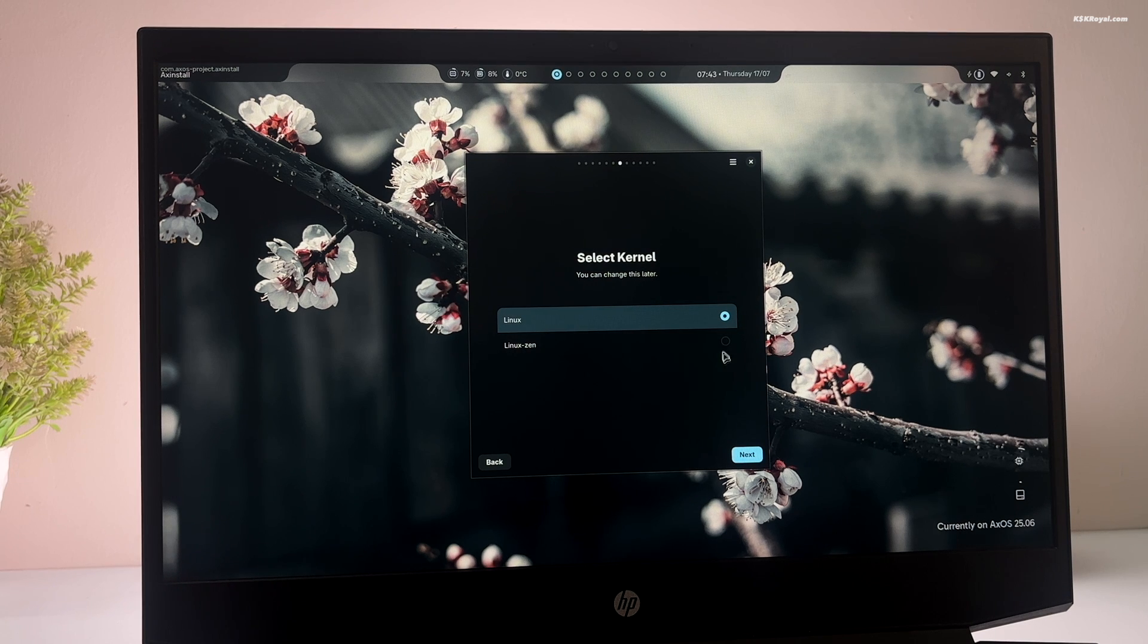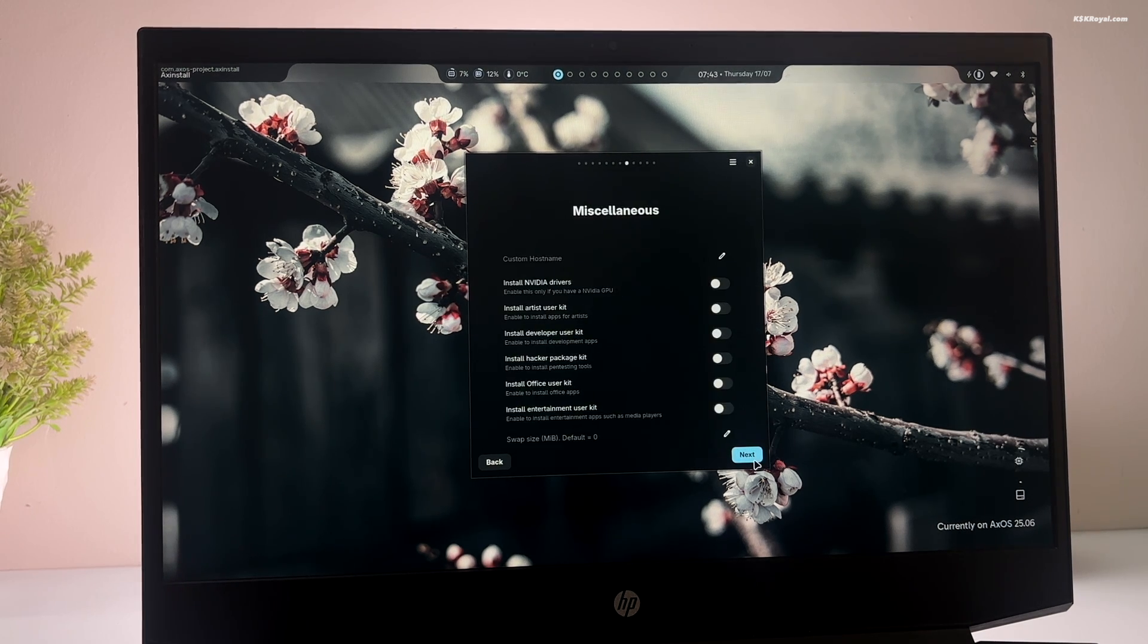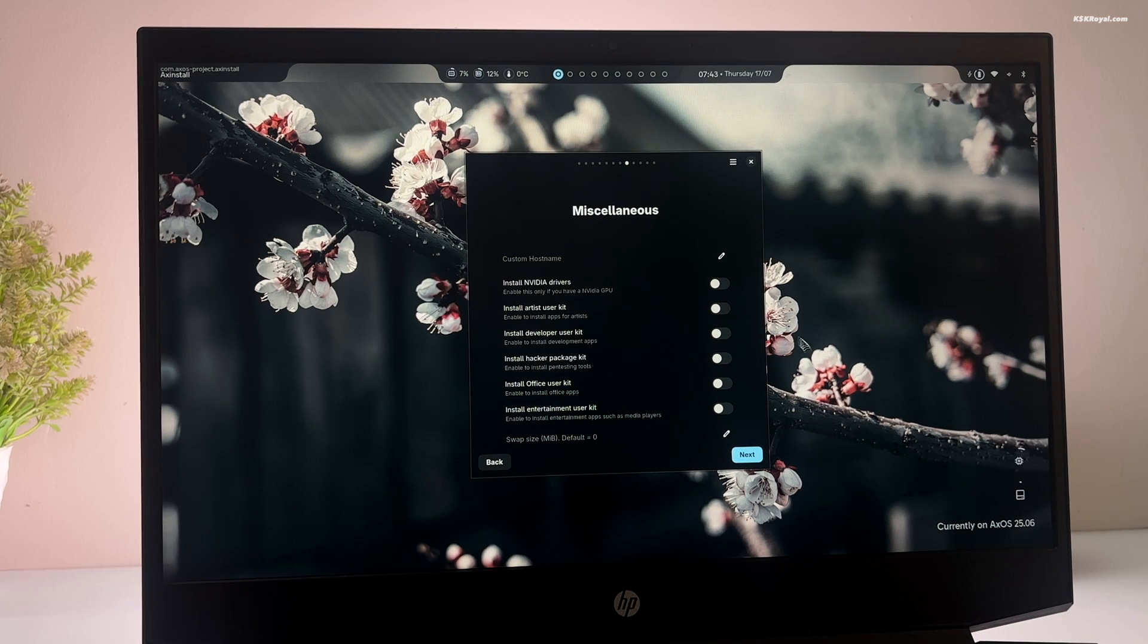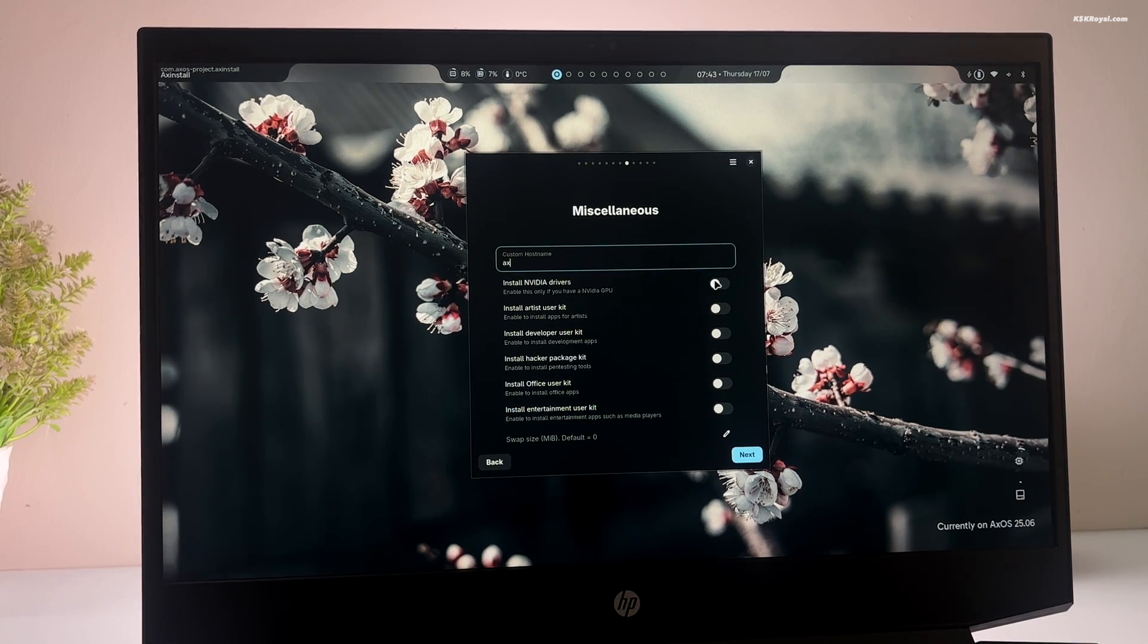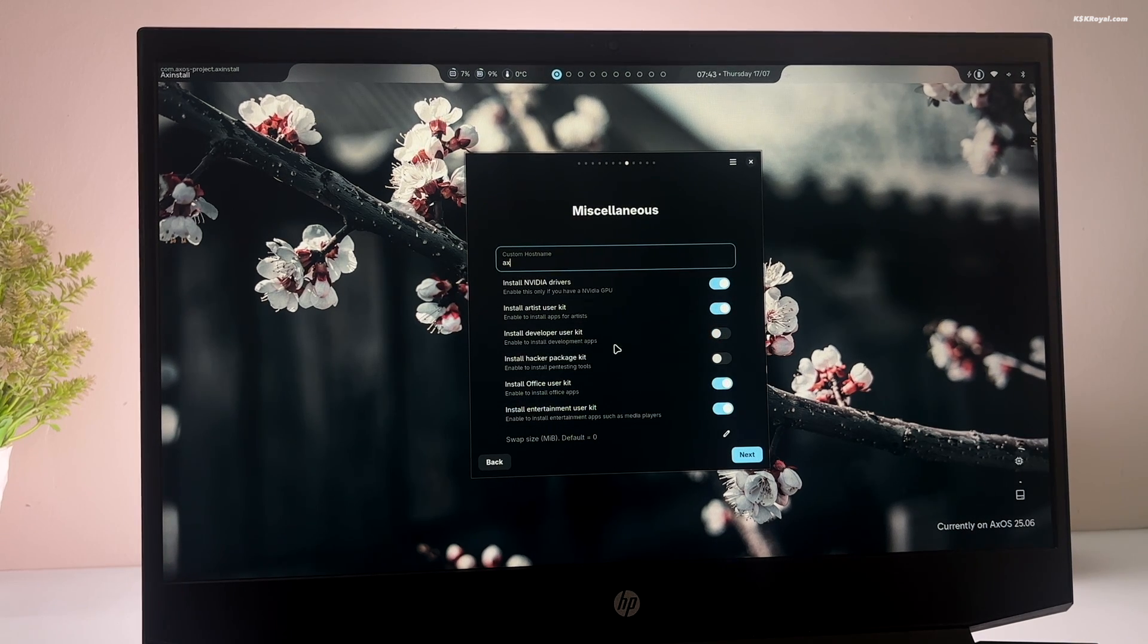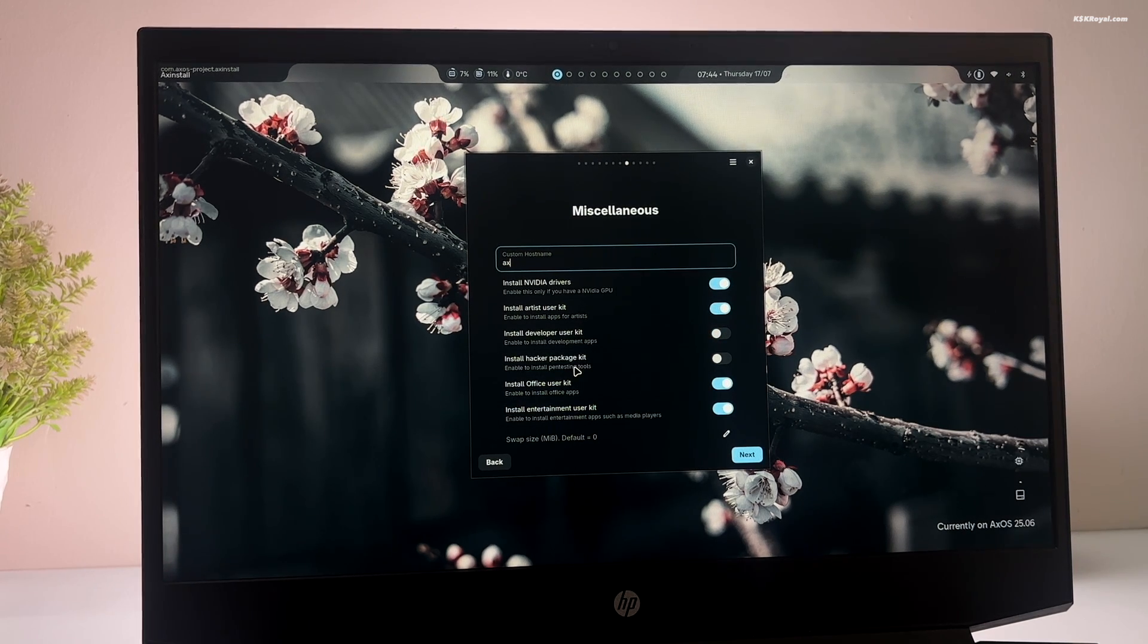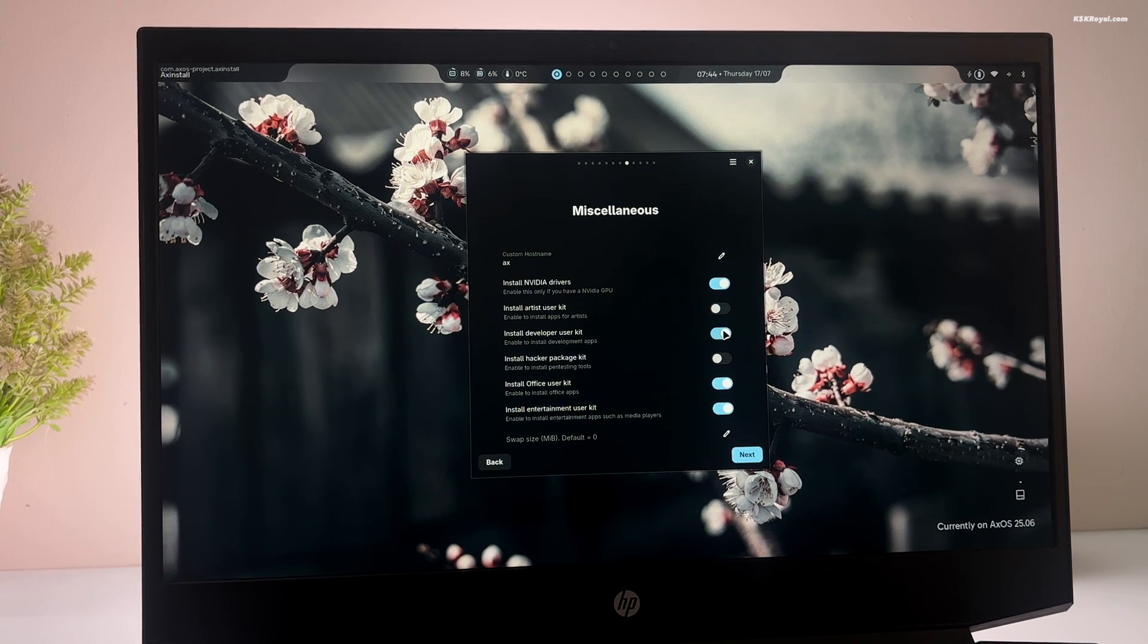Next, select your kernel. Set your hostname. And you can choose to install additional packages such as Nvidia GPU drivers if you have a compatible graphic card and other GUI applications. Then click on next.